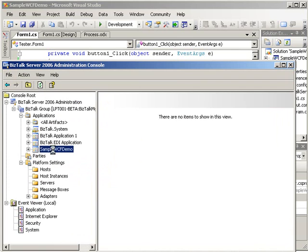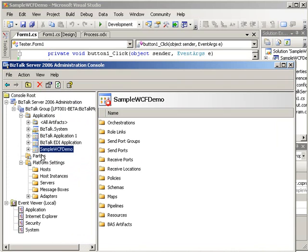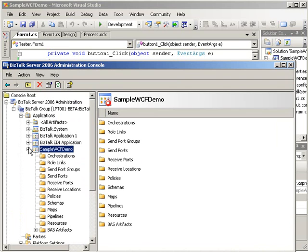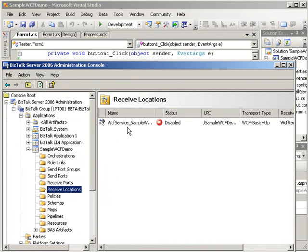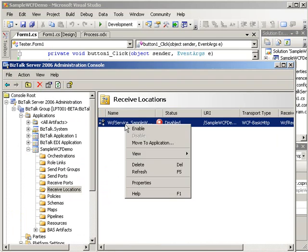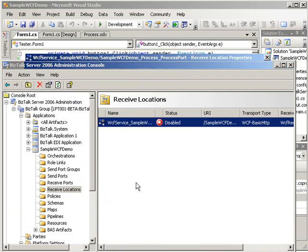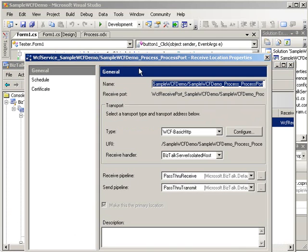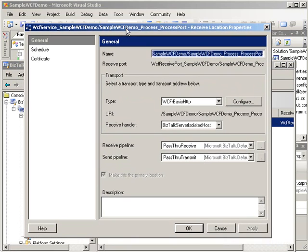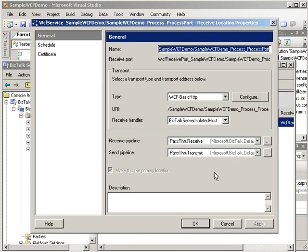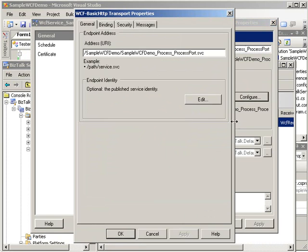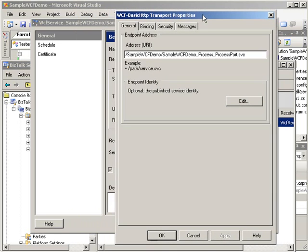And you can see our WCF demo, which is our application we've deployed. You will see here a receive port that was created for us with a single receive location. Let's go ahead and take a look at this. This is a new functionality with R2. You will see here that's the adapter type. We have our WCF basic HTTP binding.